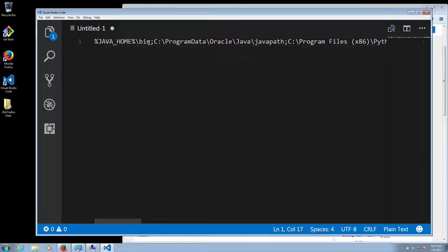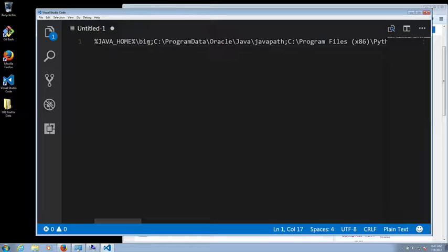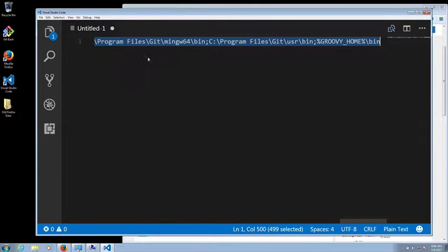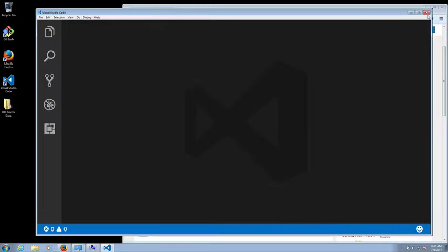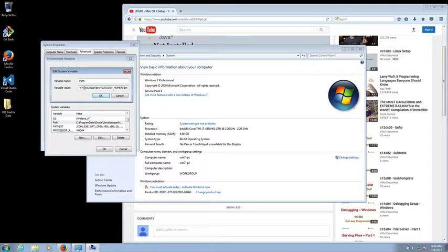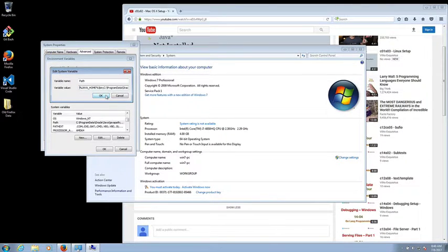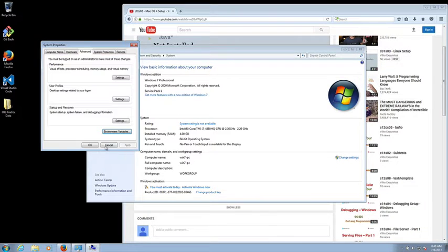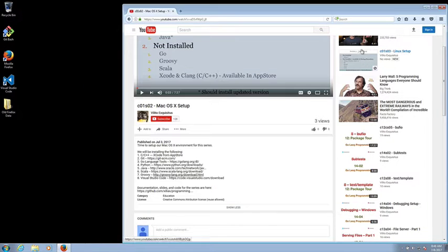Then I copy this, modify environmental variable value and I put it back in place. I confirm that I have the correct thing by going to the beginning of that value and I see that Java home is there.